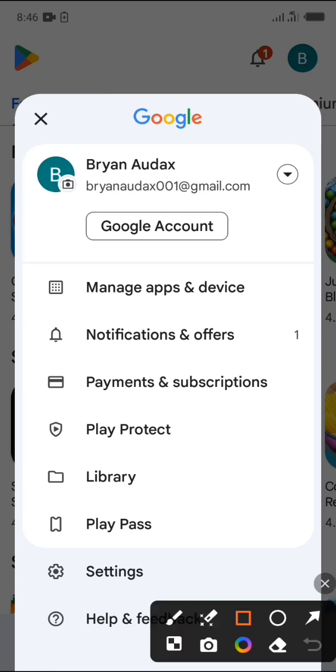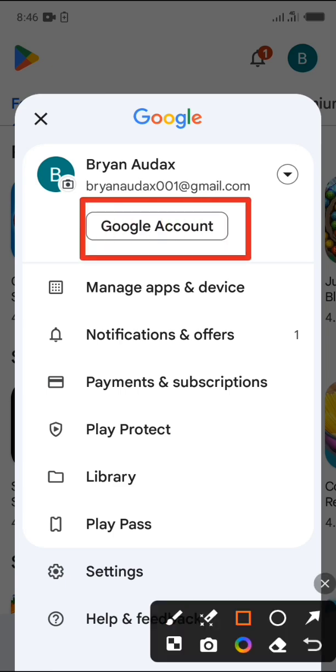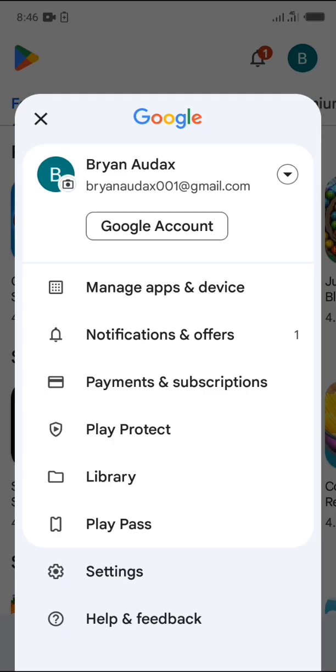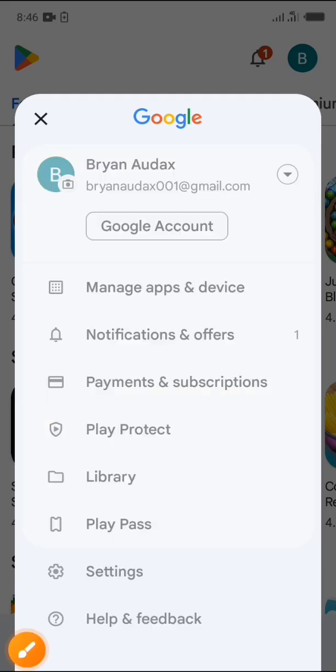Then tap on the Google account. This will take you to Google account settings.